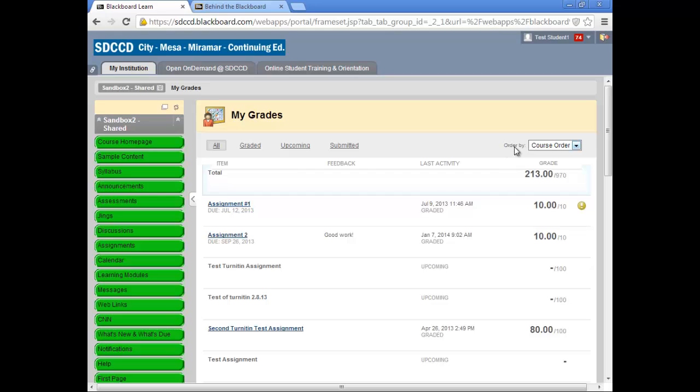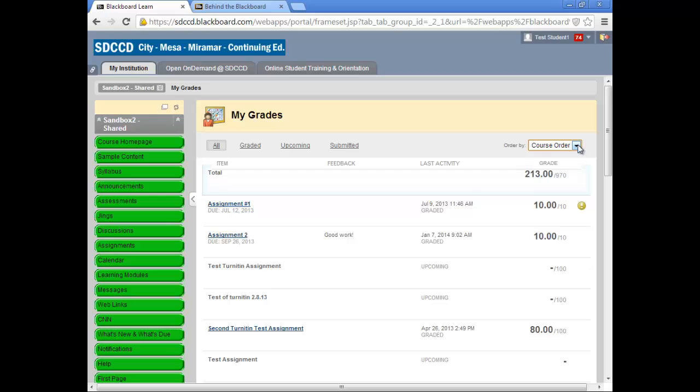The grades can now be displayed either by course order, last activity, or due date. The default is course order, which is the order in which the instructor has the grades listed in their gradebook.